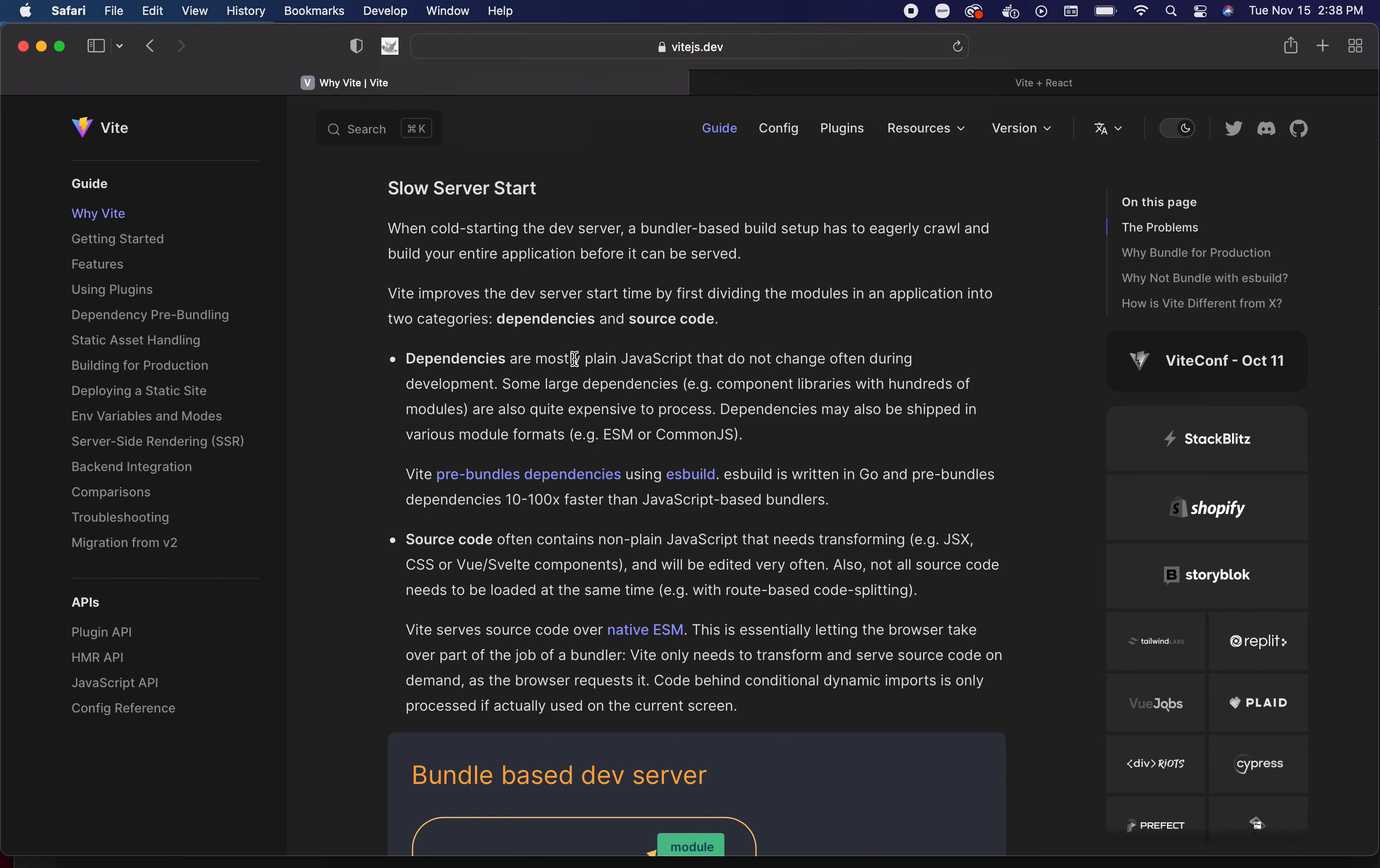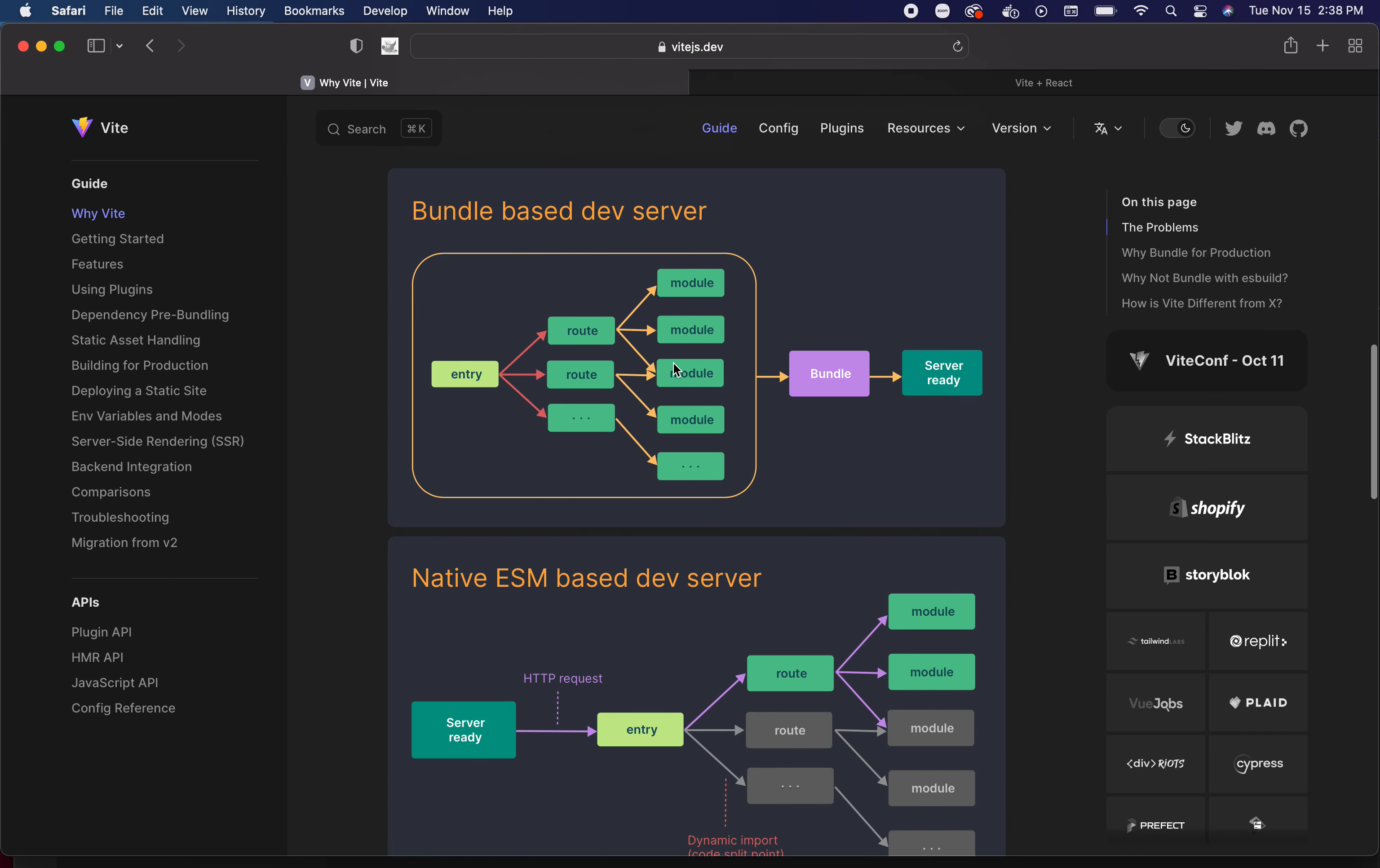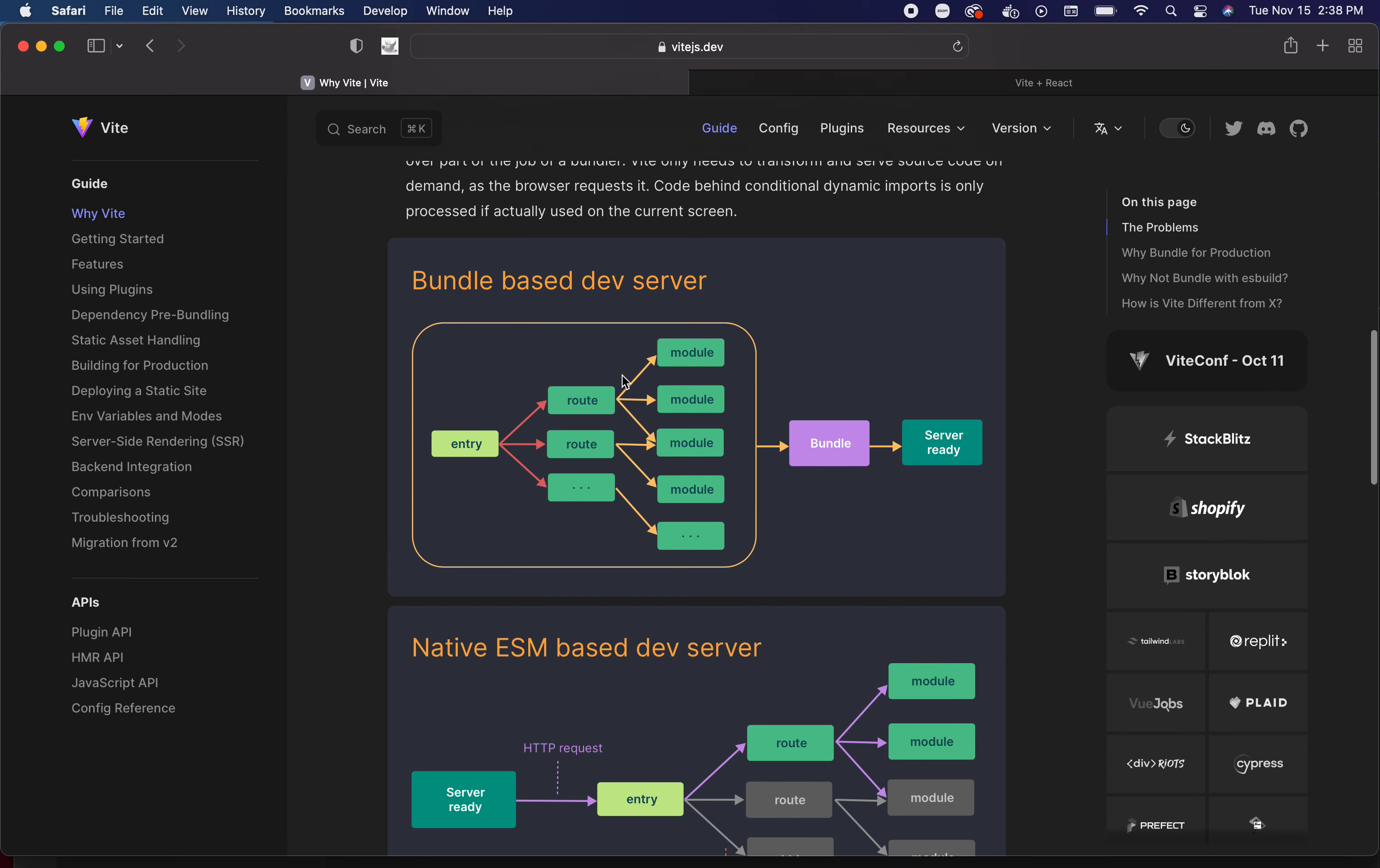Slow server start - this is one I've run into with Gatsby applications. Gatsby was great coming out of the gate but as soon as you start having the application take form, once it gets more meat on the bones and you're actually doing stuff, just firing up the development server could take minutes. That's certainly been the case for me in my last project. I wish I would have known about Vite then.